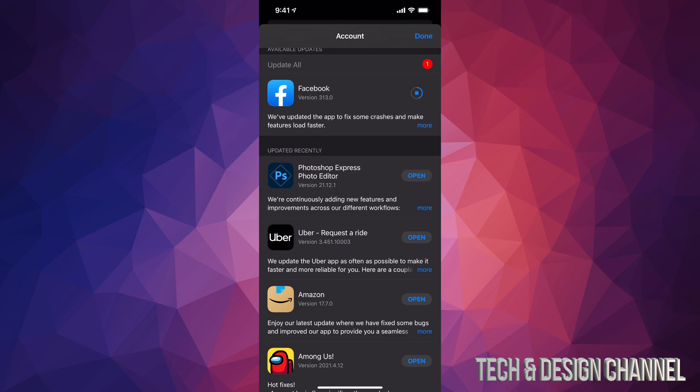Right now my last one is actually Facebook. It's almost done downloading. Once it's done downloading, it's just going to move down to my 'Updated Recently' and I shouldn't see any more apps that need that update.